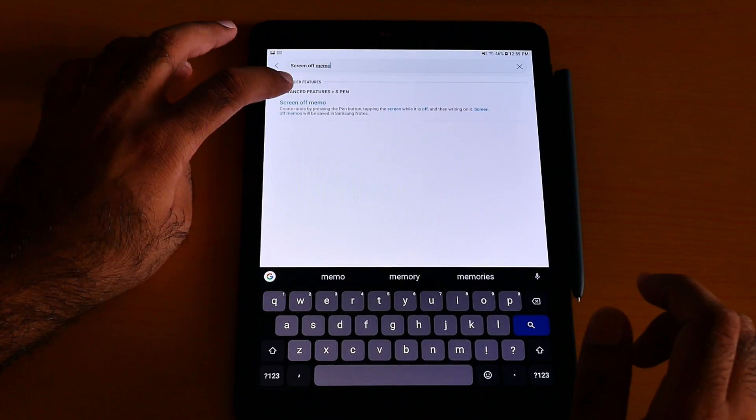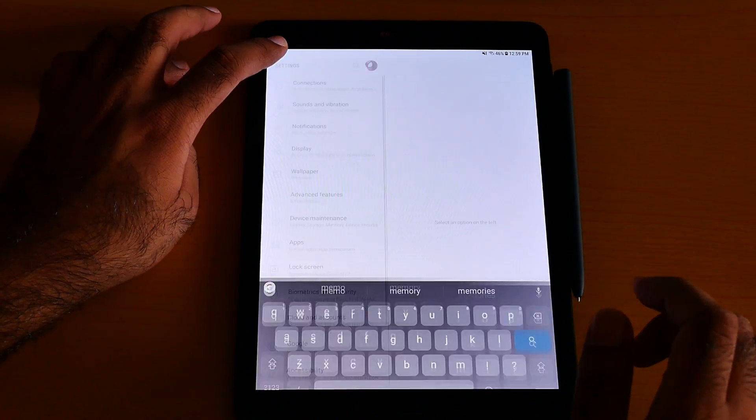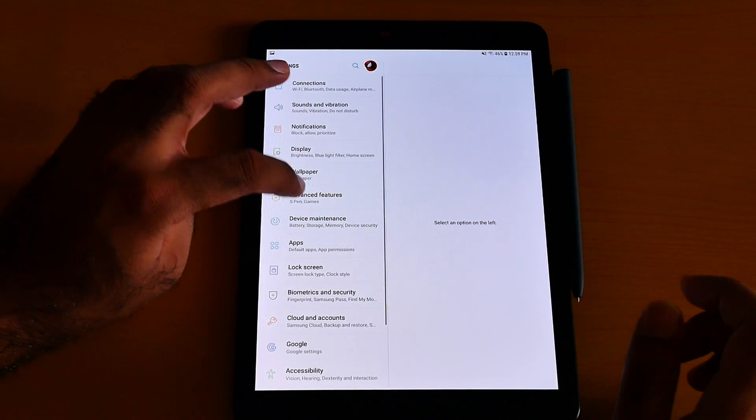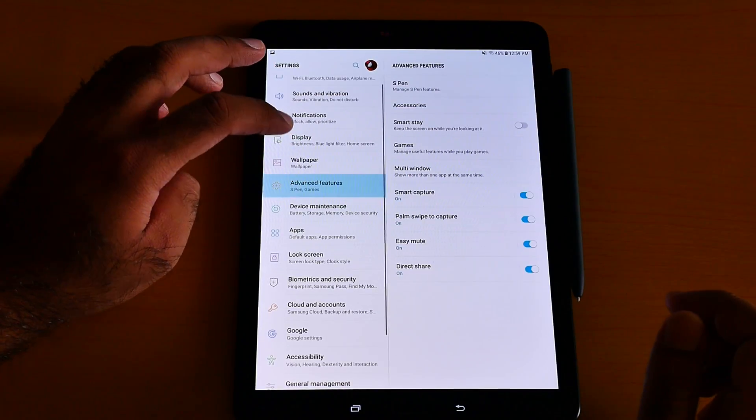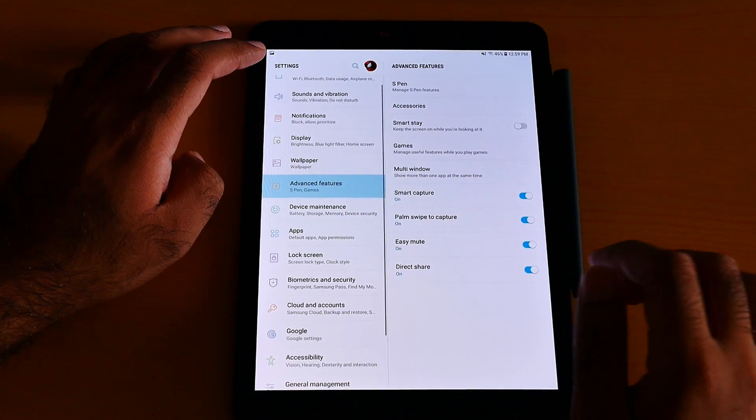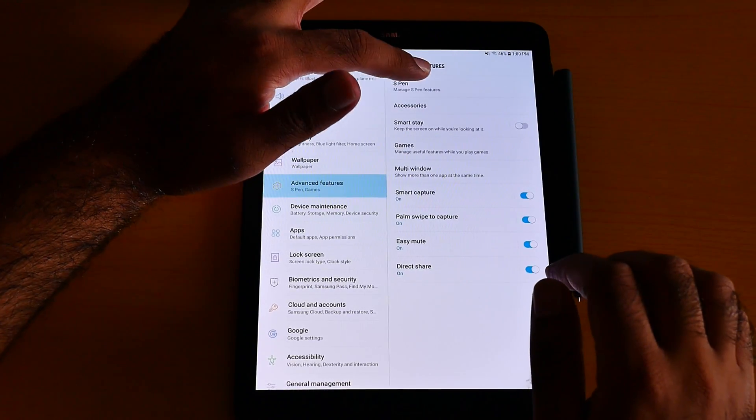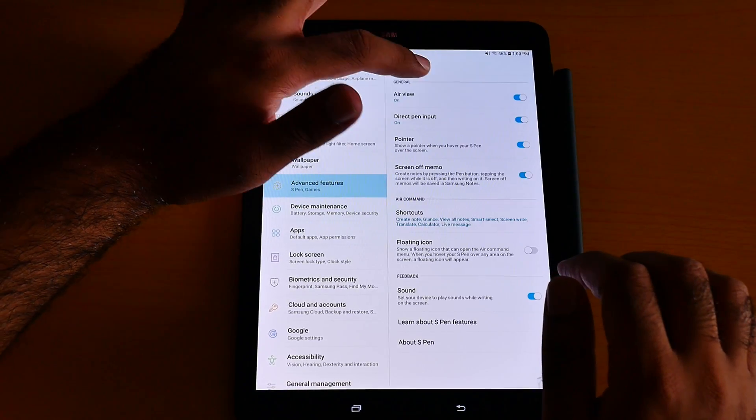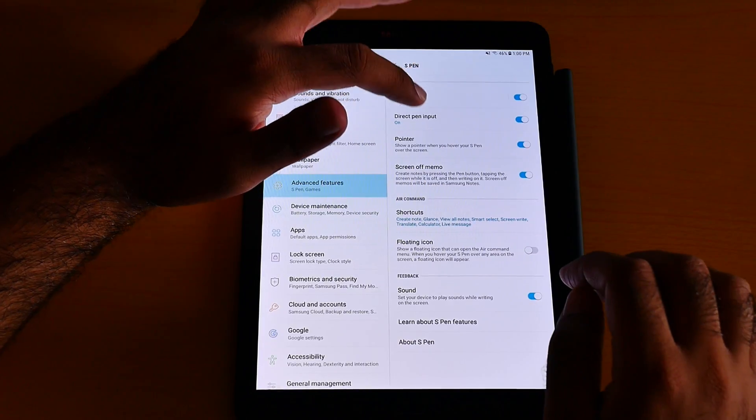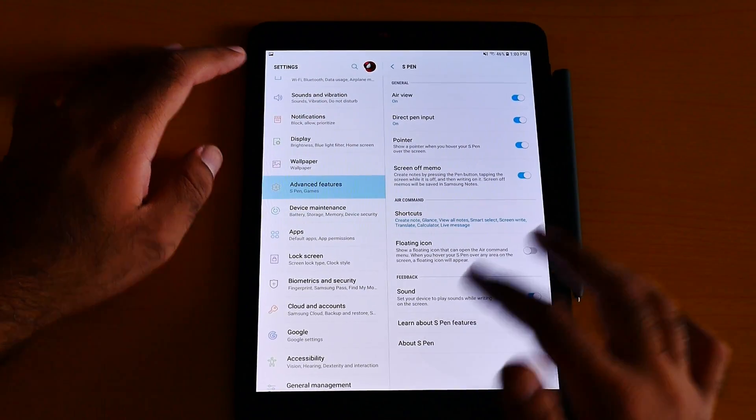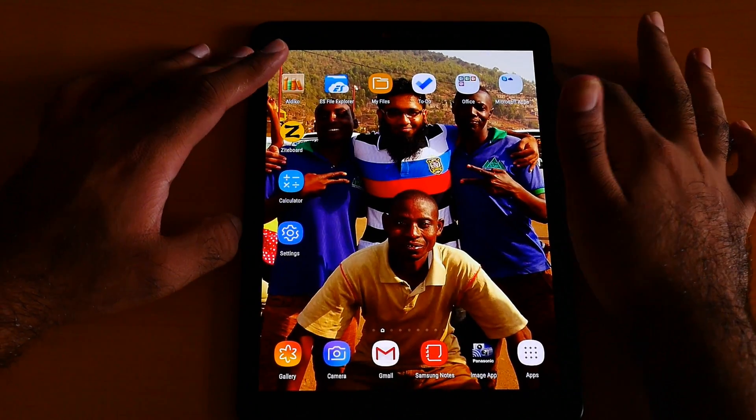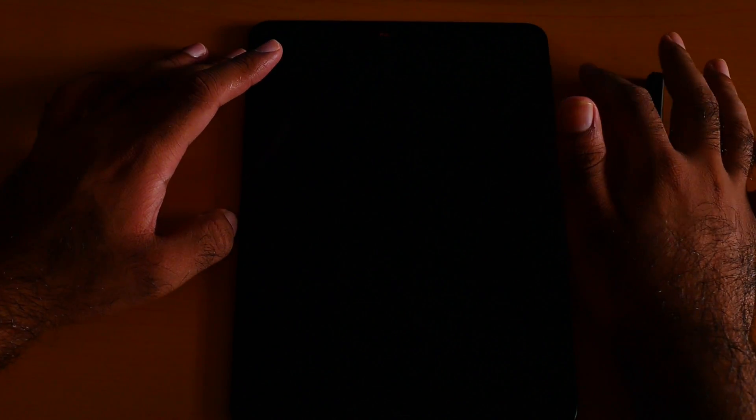Turn it on. It will be under Advanced Features - I forgot, Advanced Features. Click the S Pen features. Screen Off Memo is on. Now let me turn on the screen.